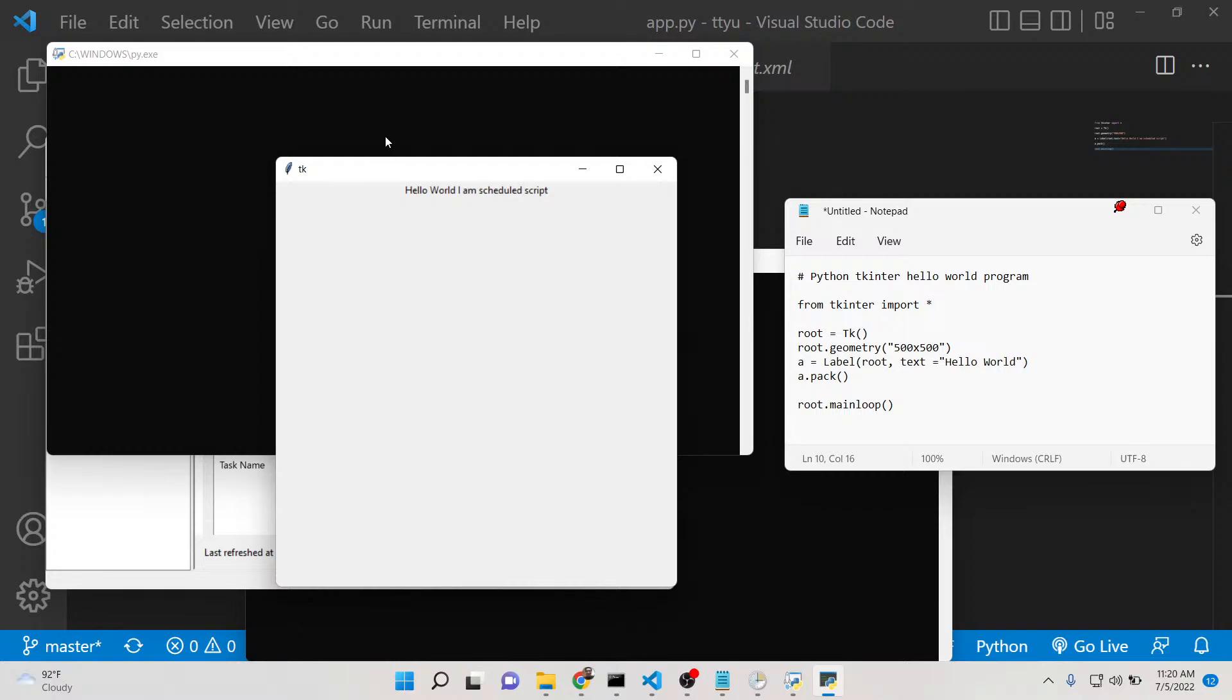You can schedule Python scripts on Windows 10 using Task Scheduler. Many times this is very useful if you want to perform day-to-day tasks such as empty the recycle bin, delete specific files on your computer, or run background tasks such as deleting temporary files, cookies - all that stuff you can do using Python scripts.